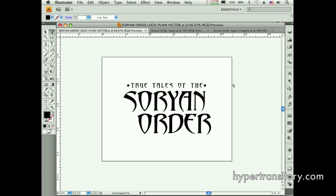Hi everyone, this is John Garrett from hypertransitory.com. I want to do an Illustrator tutorial today on the Transform Each command — that's a way for you to transform a bunch of elements all to the same size at once. It's a little bit annoying if you have a bunch of elements that you need to transform at once.